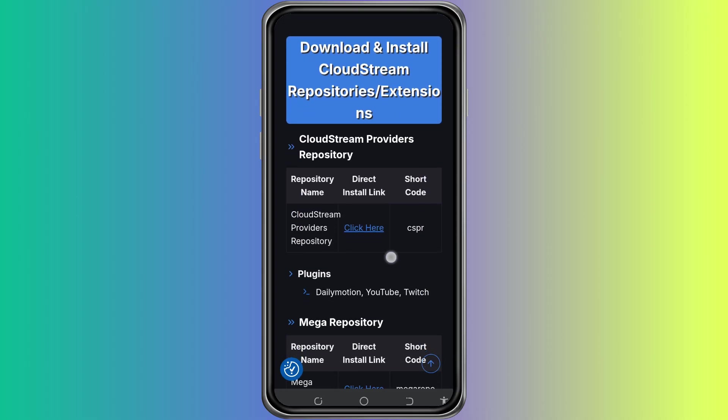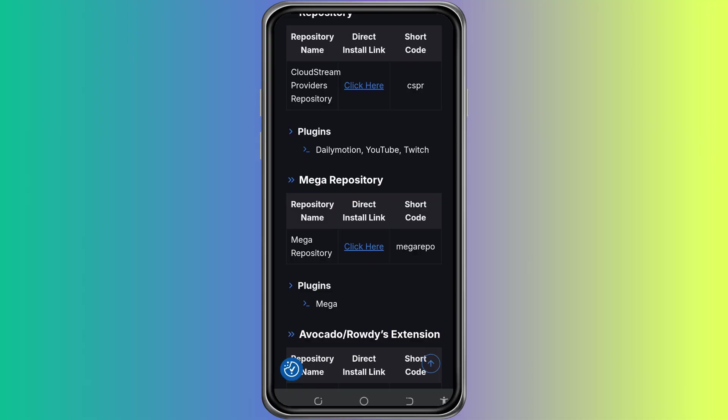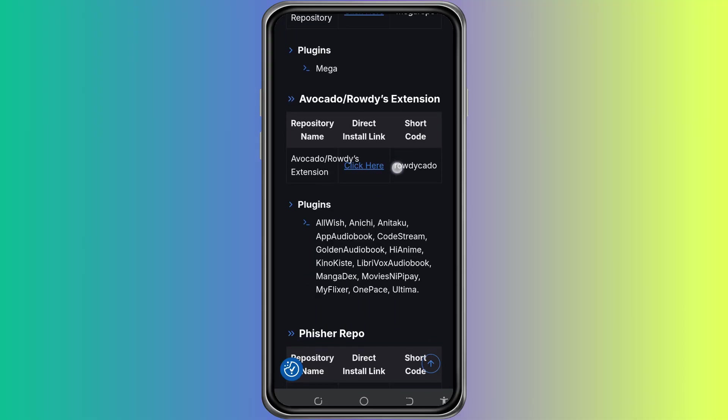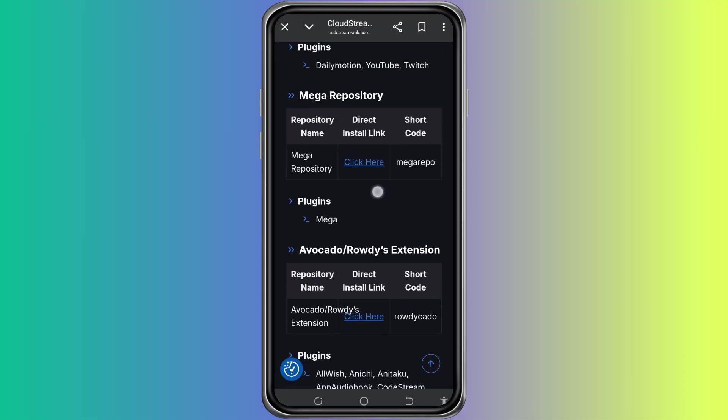From the search results, you should see websites or pages that list different extension repositories for CloudStream. These are usually shared by the community and are publicly available.